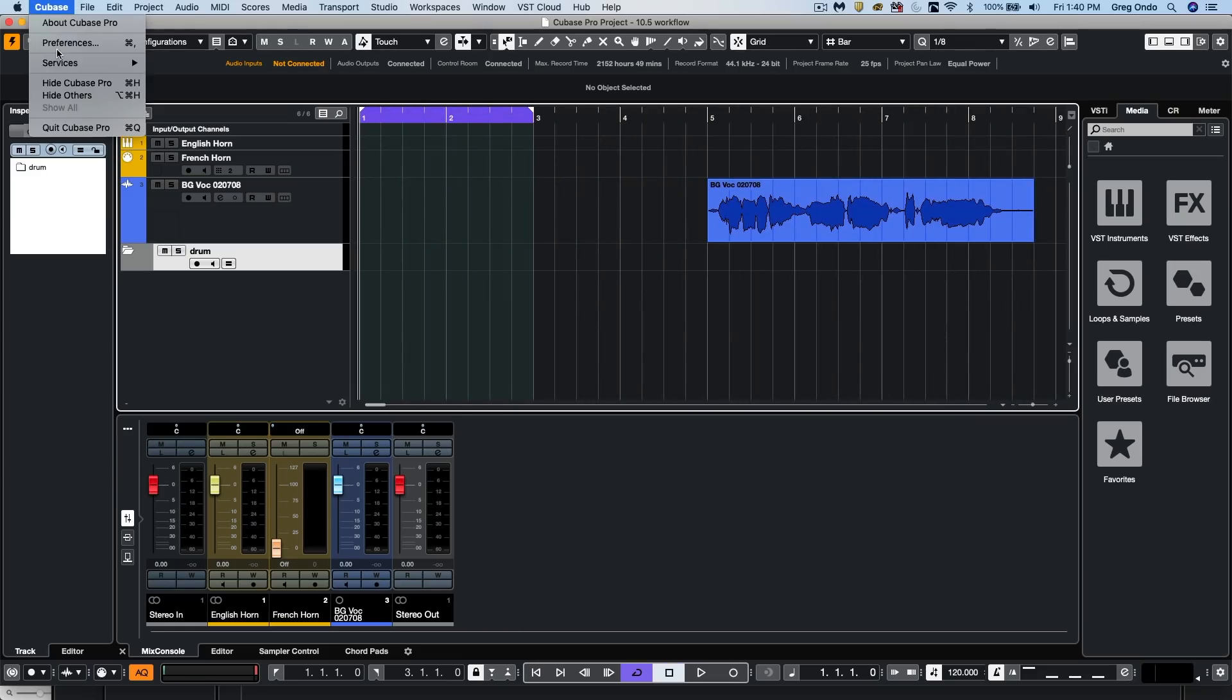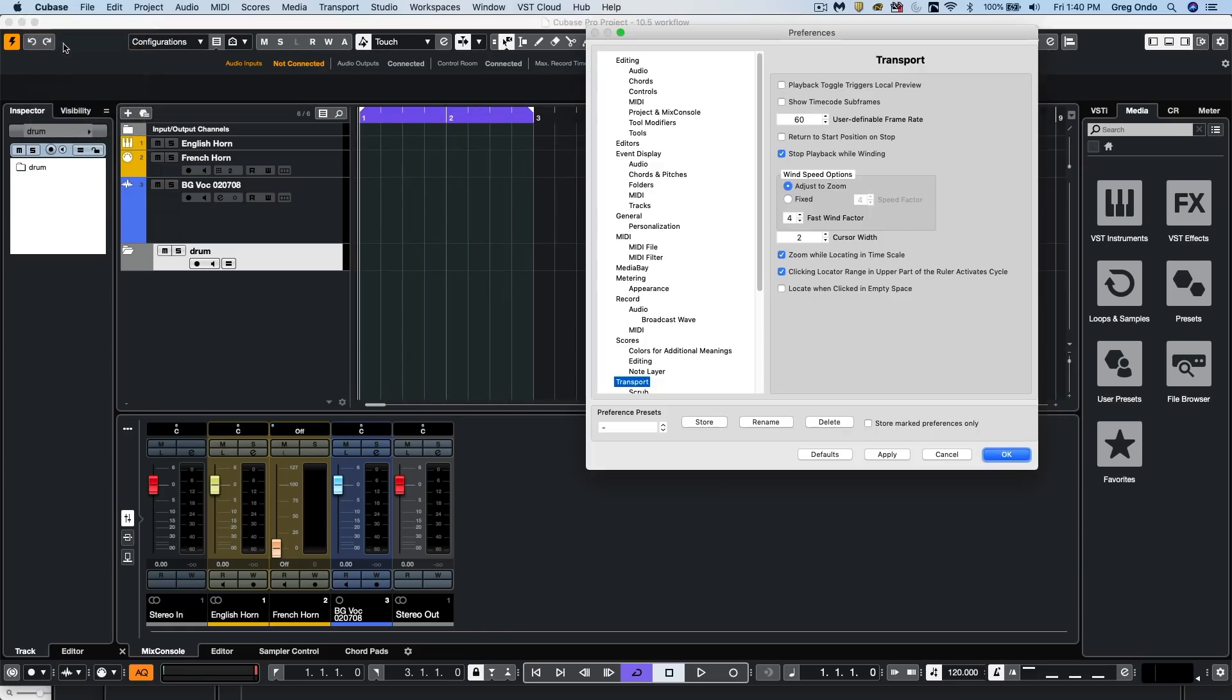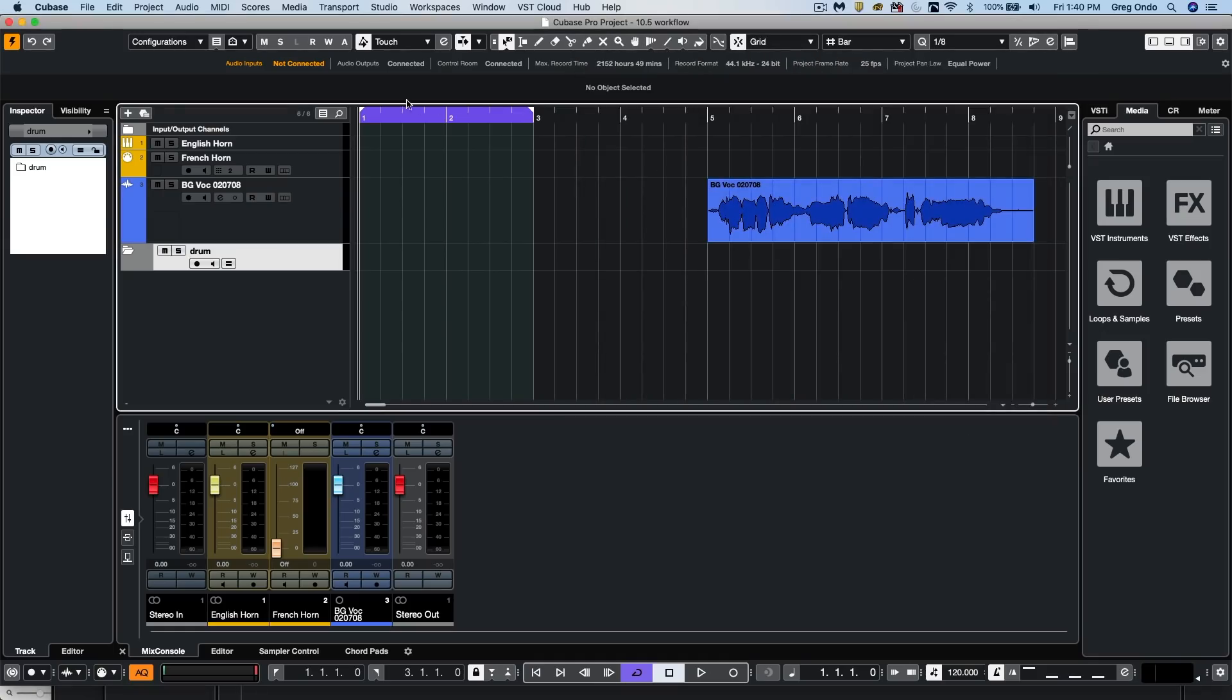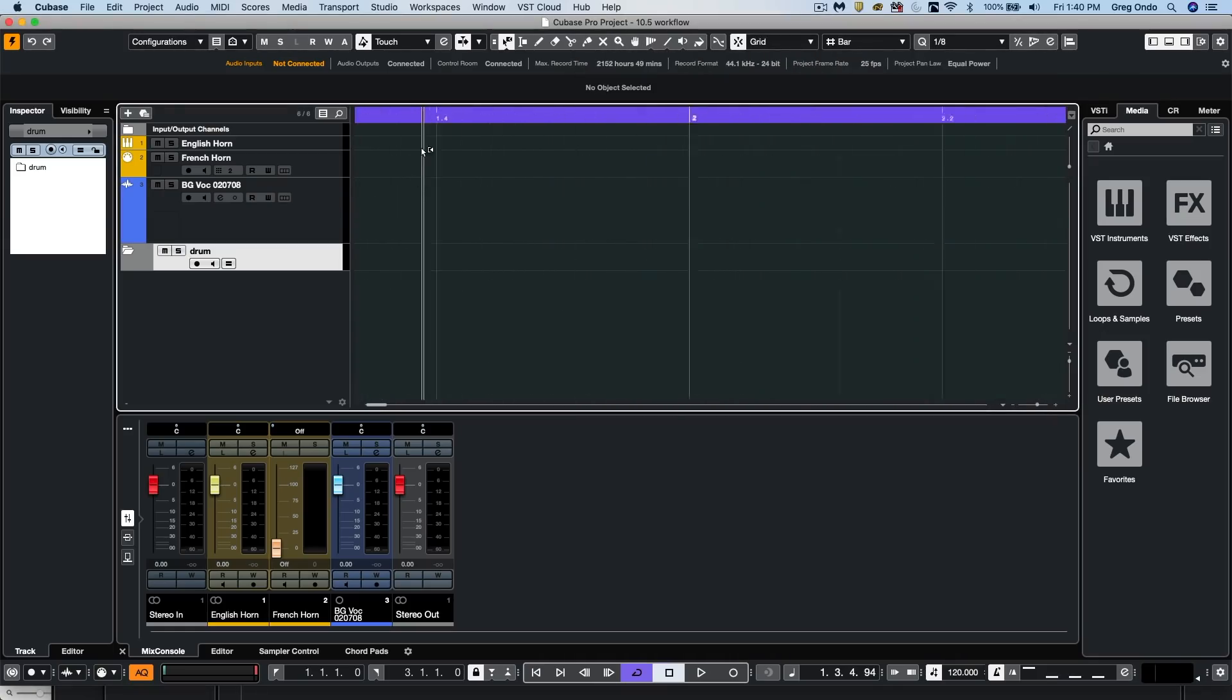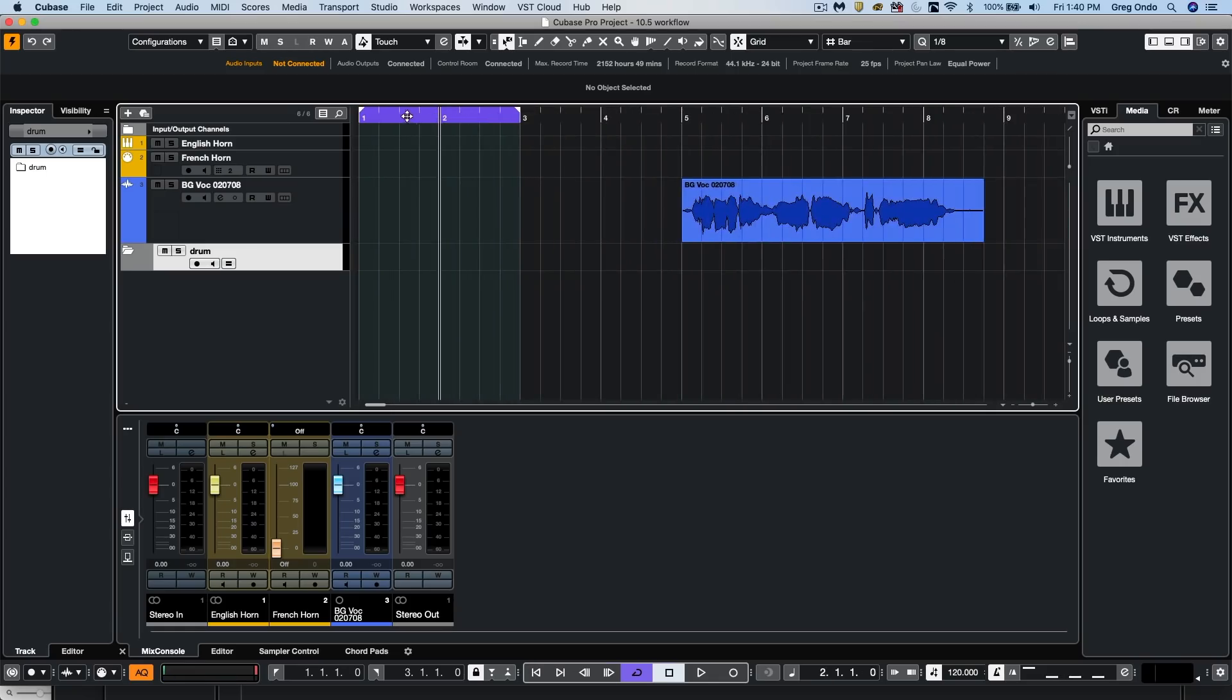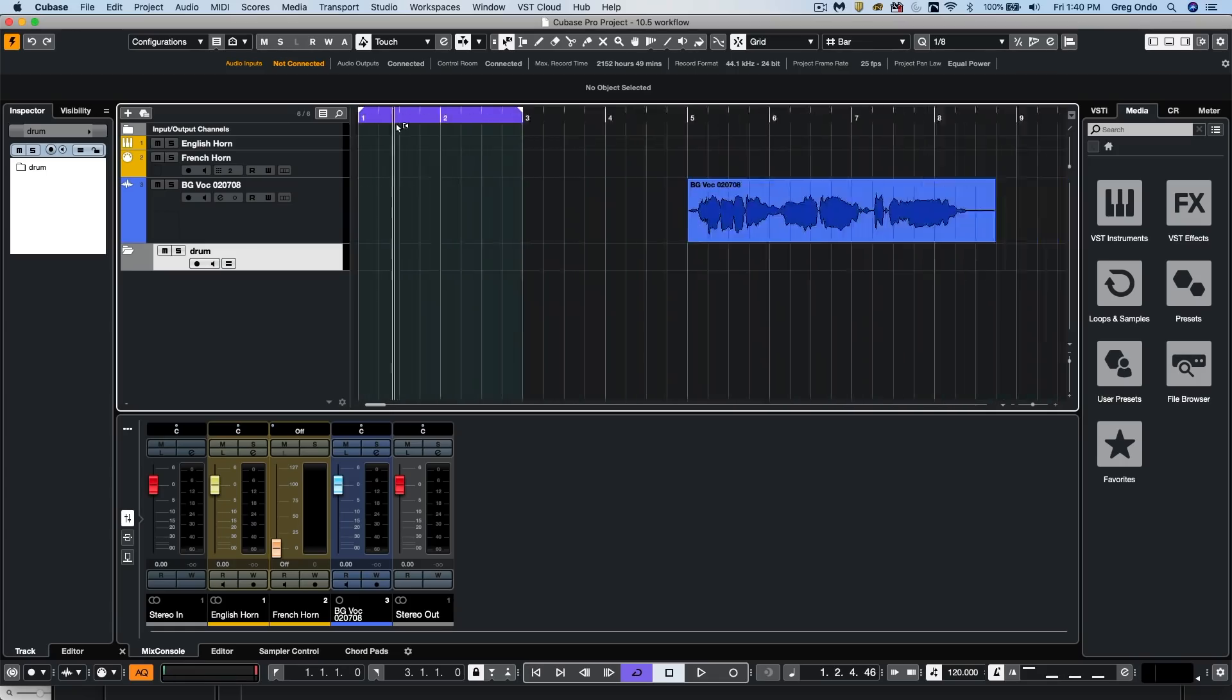So there's now a preference under transport where you can say clicking locator range. So once I deactivate that, hit apply. Now I cannot turn on and off the cycle mode, but I could only choose to zoom.